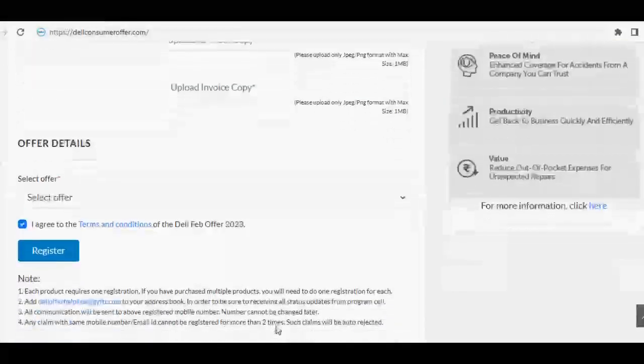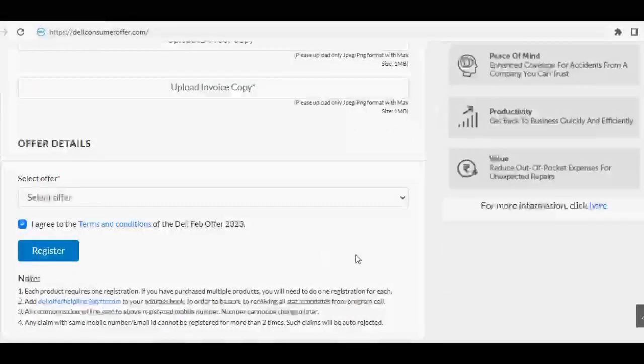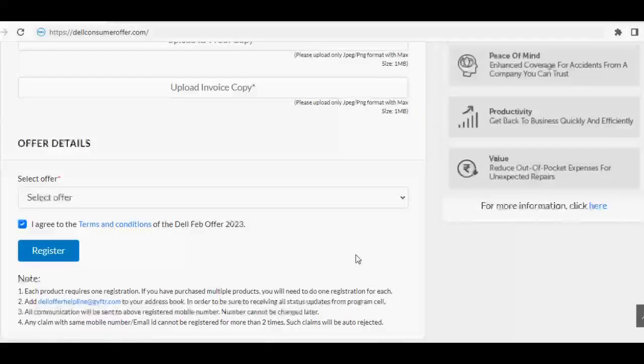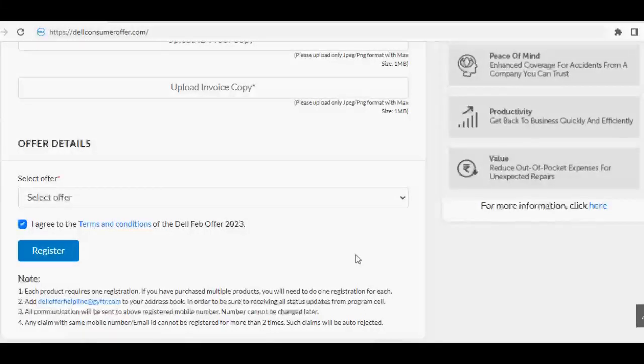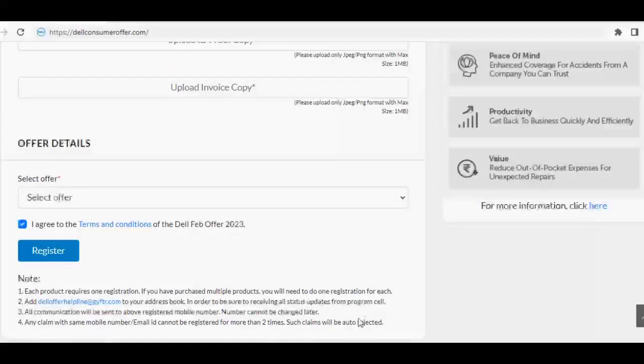Once you upload the details, select offer type option according to the model purchased, and then accept the terms and conditions. Also go through the important notes mentioned below the register option, and then click on register.